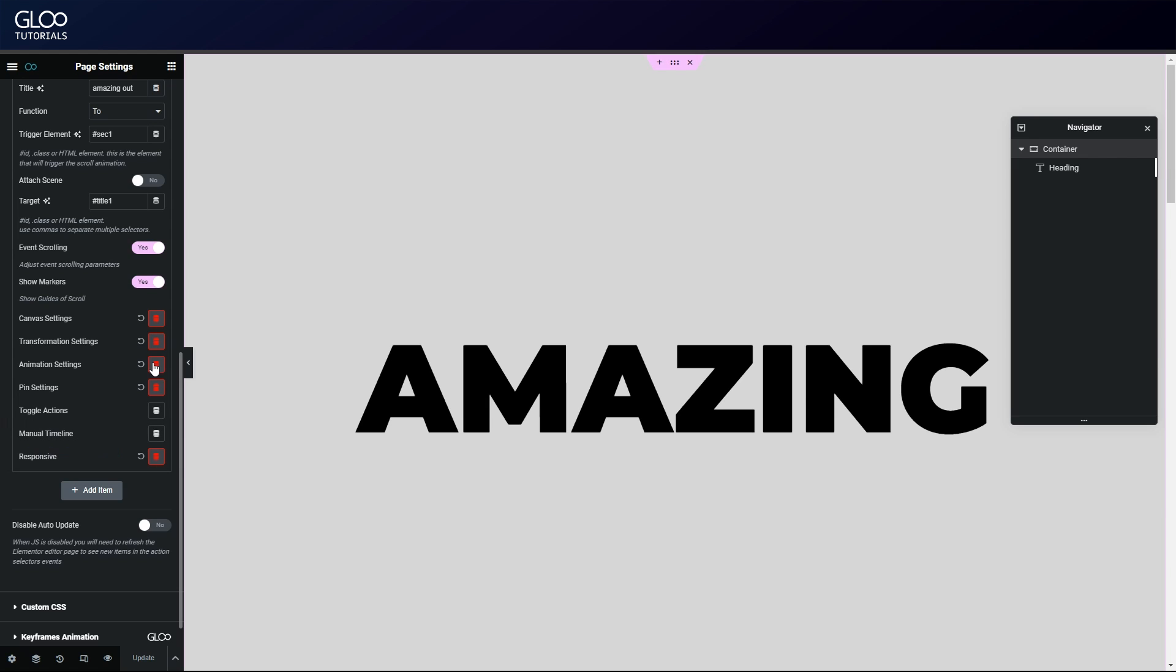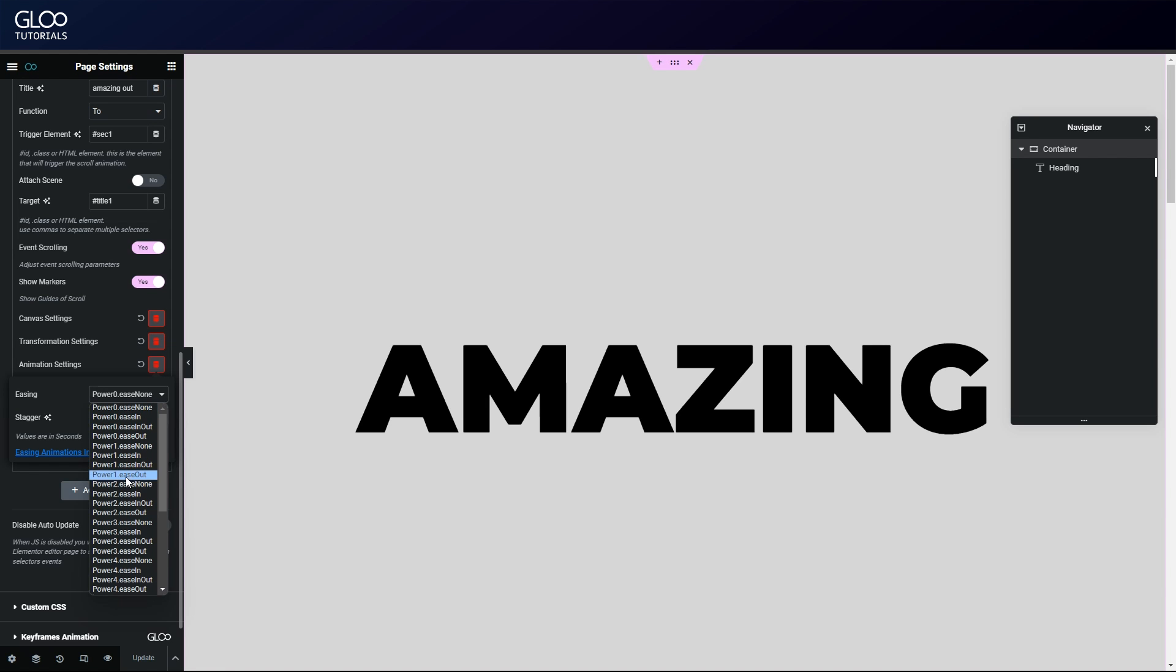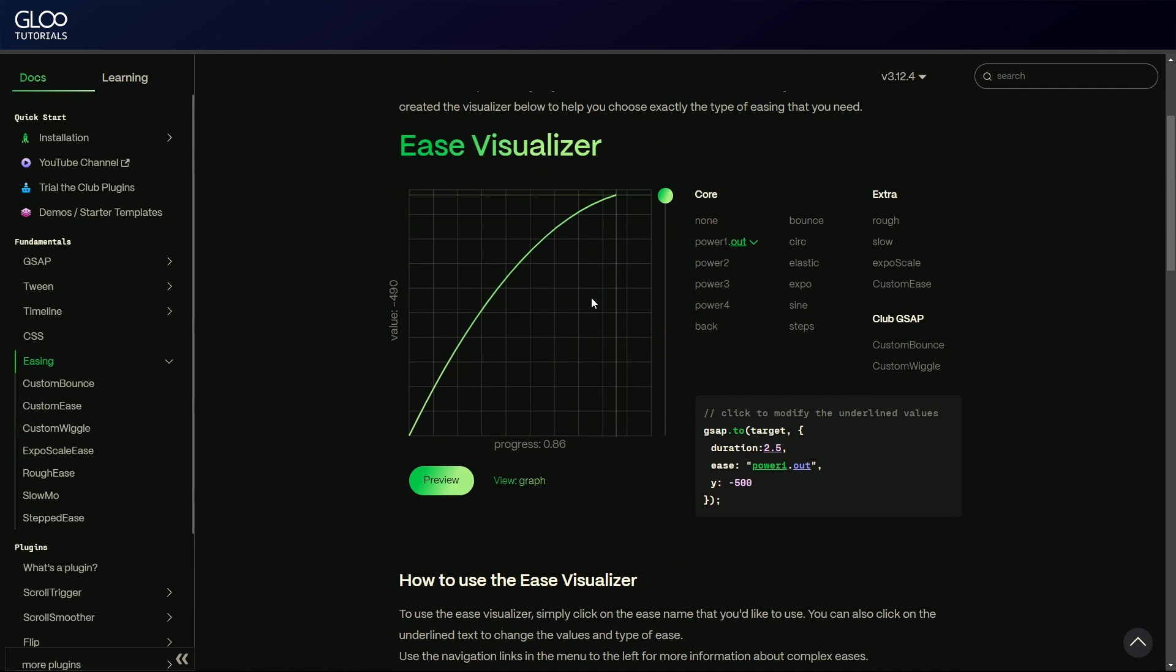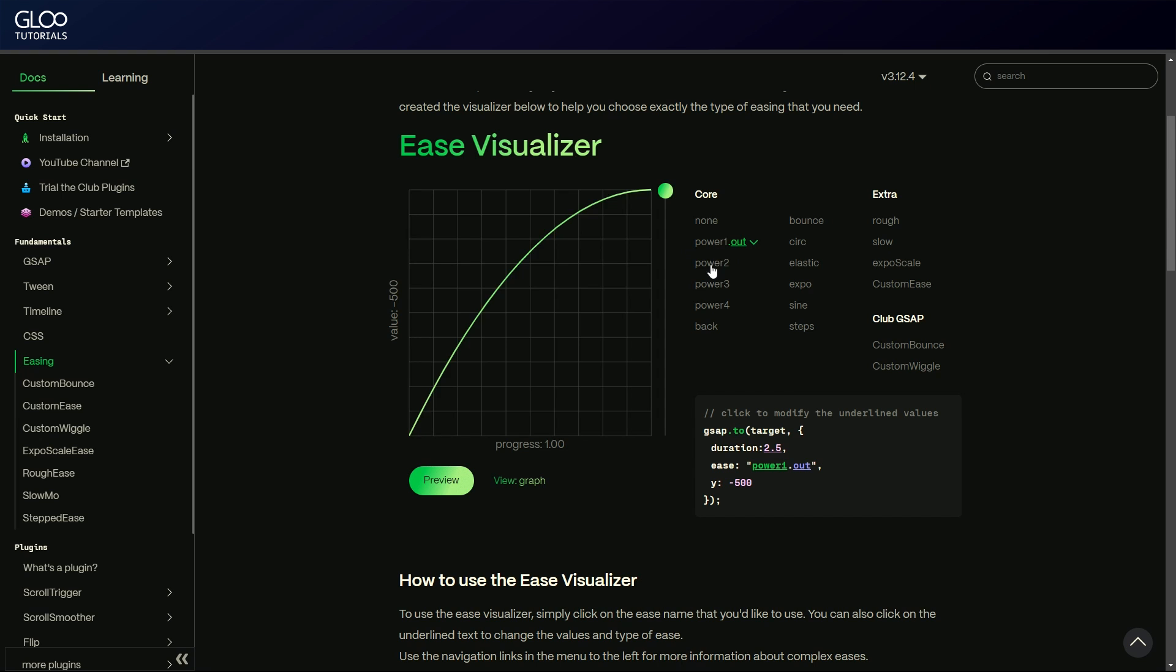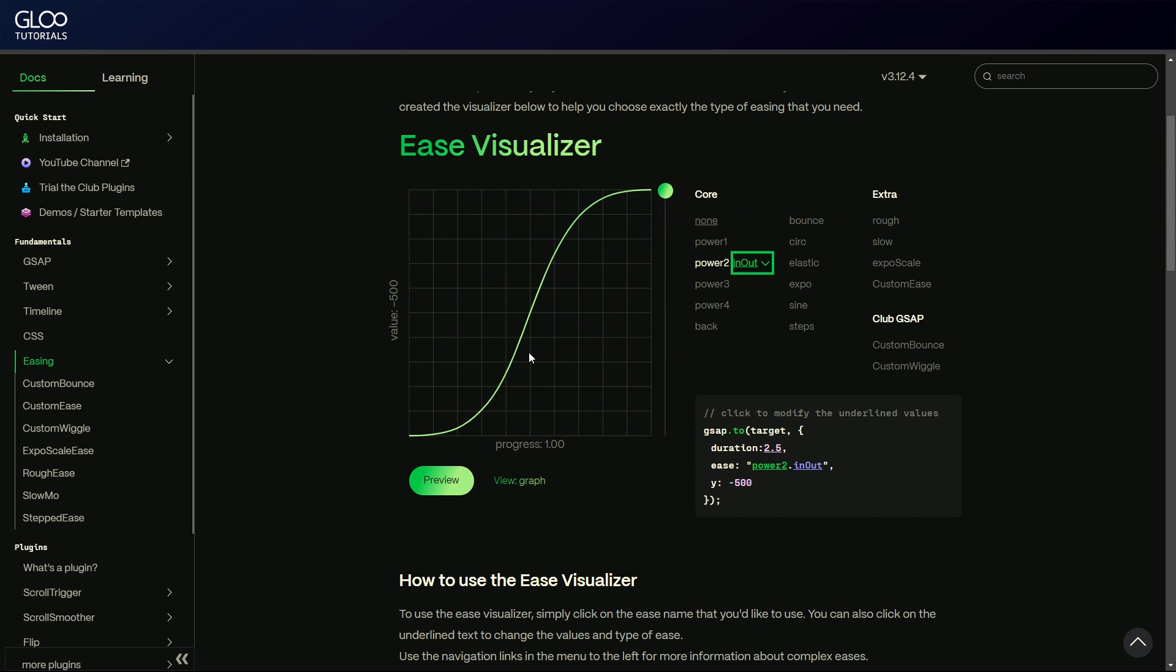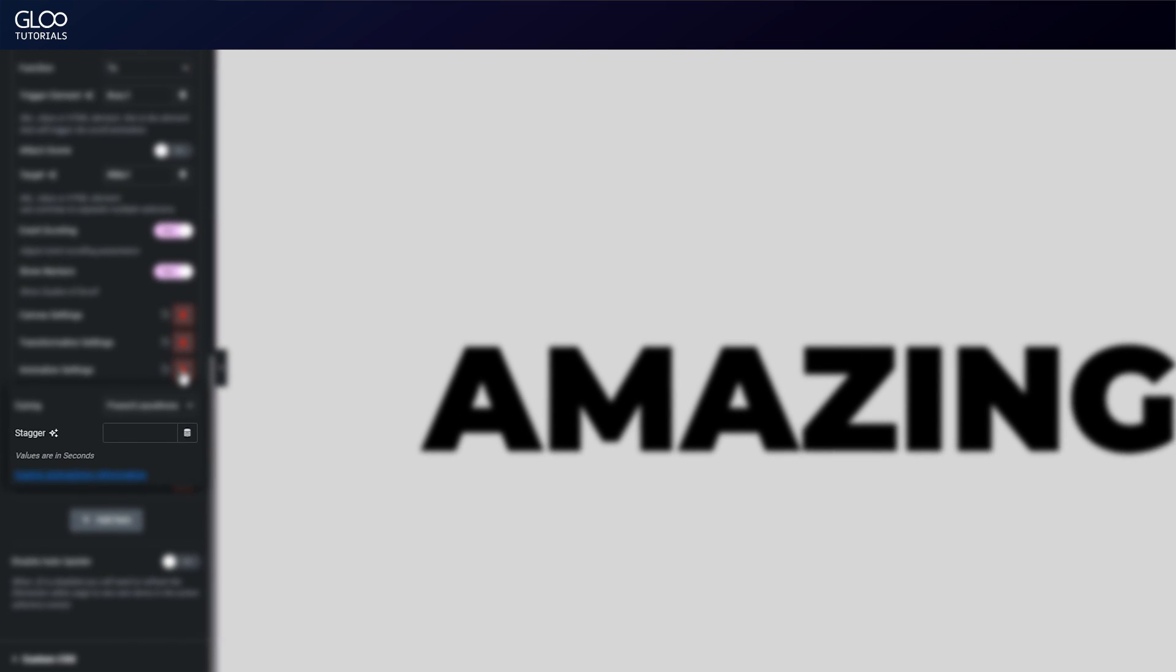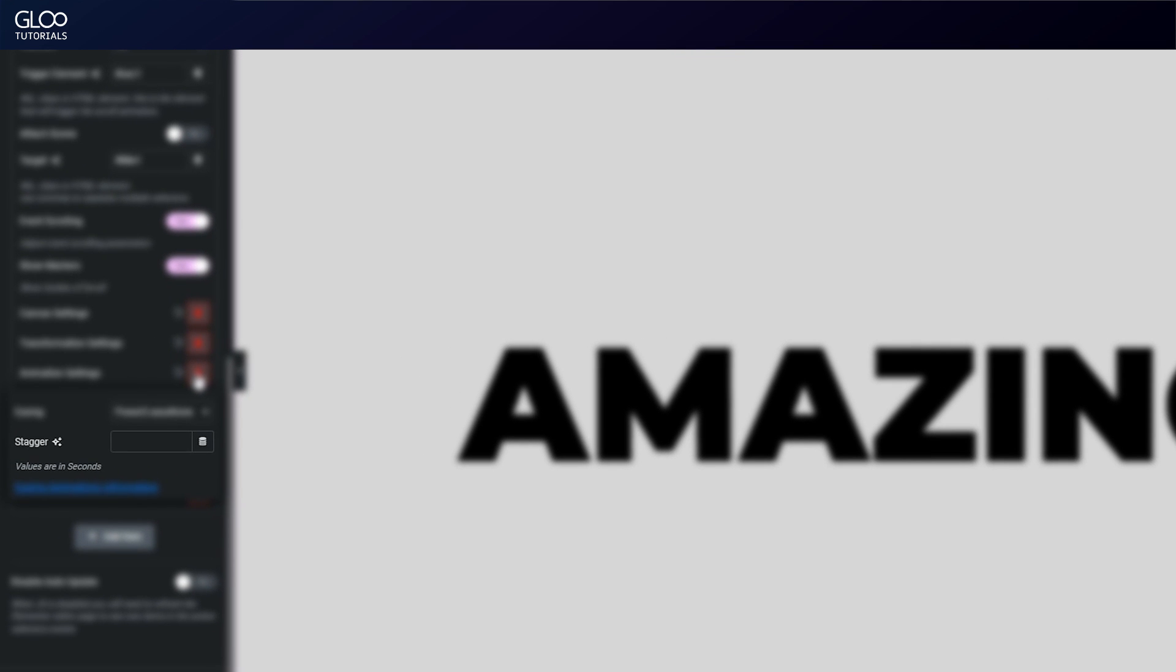Animation settings lets us pick from all easing functions supported by GSAP. Easing functions specify the rate of change of each parameter over time. You can click the link in the menu and be taken to a visualizer which will let us see what each easing function does. The animation settings will also let us set stagger values to stagger the tweens. For example, a value of one means a one second delay between the starting times of each tween.